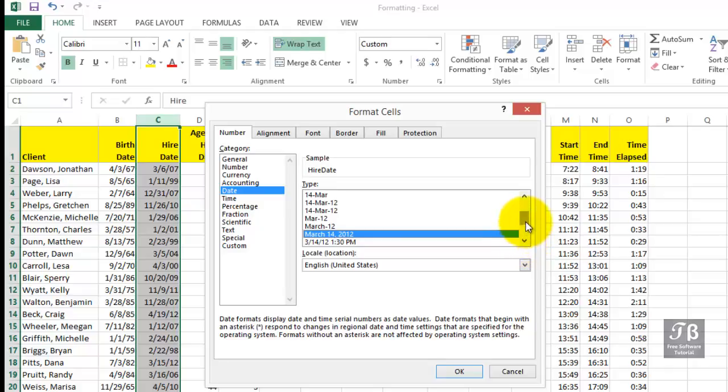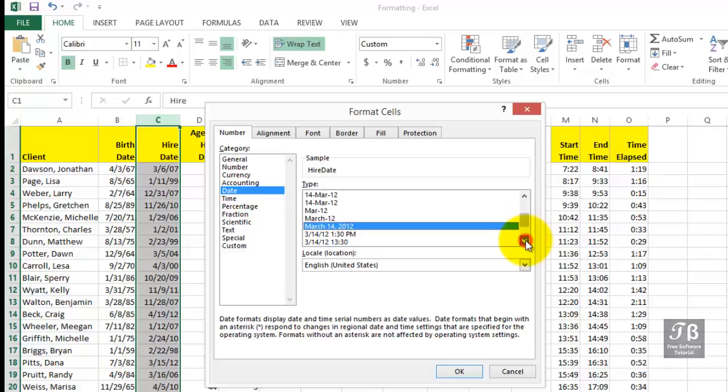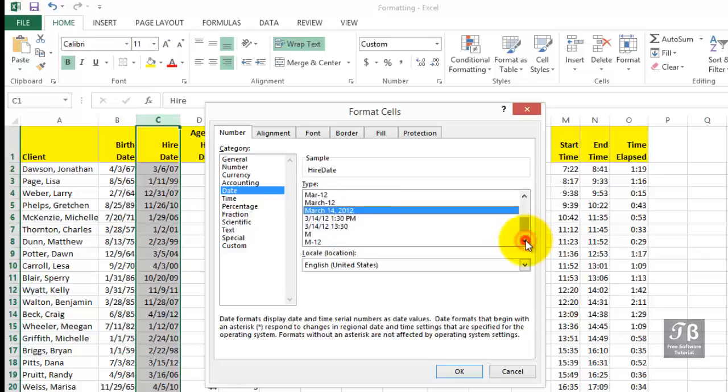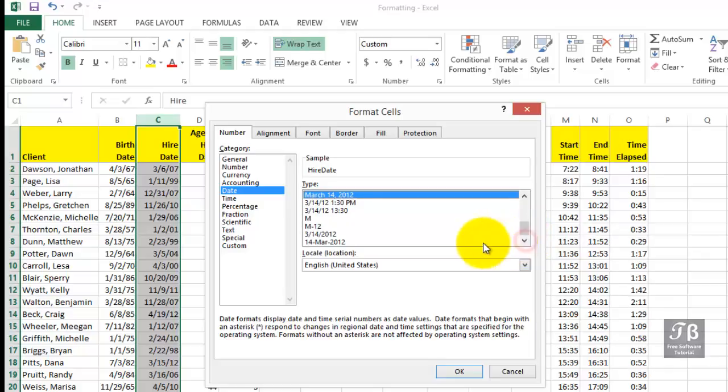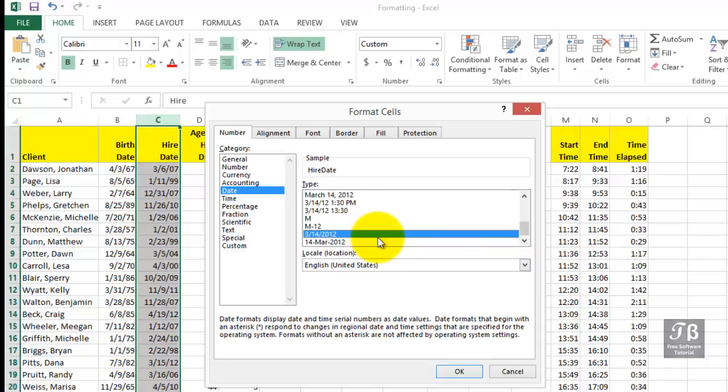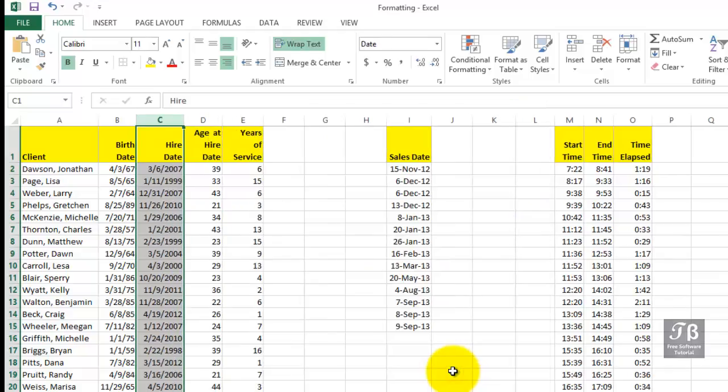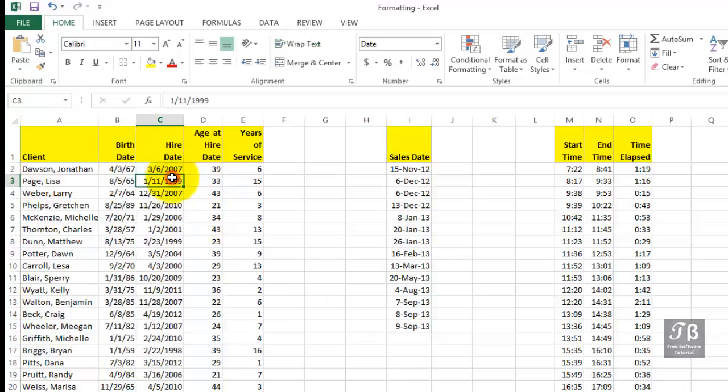You could also make a modification here. If you want to see the entire year, how about a choice here that shows a four-digit year instead of simply a two-digit year. So as we make the change here, all the year entries in column C are now going to have the entire four-digit year. And here and there, that will make sense, adds additional clarity.